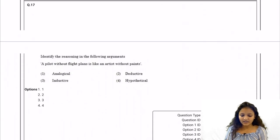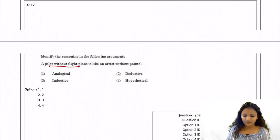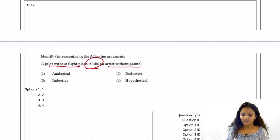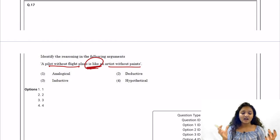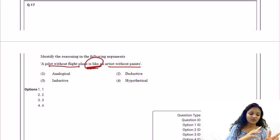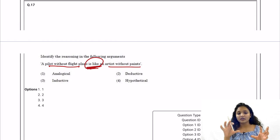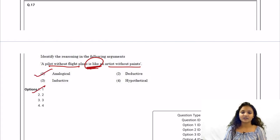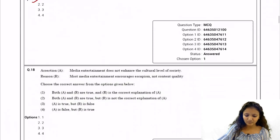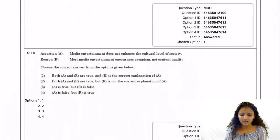Question 17: Identify the reasoning in the argument 'A pilot without flight plans is like an artist without paint.' Two things are being compared — one is depicted through another — so this is analogical in nature. Option one, analogical, is the correct answer.